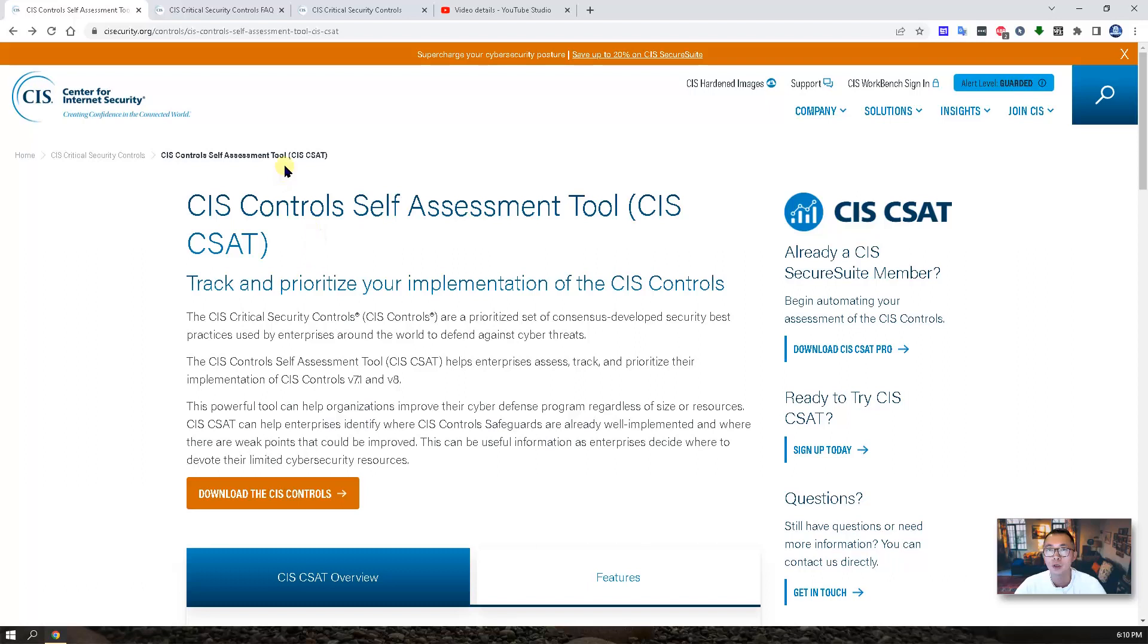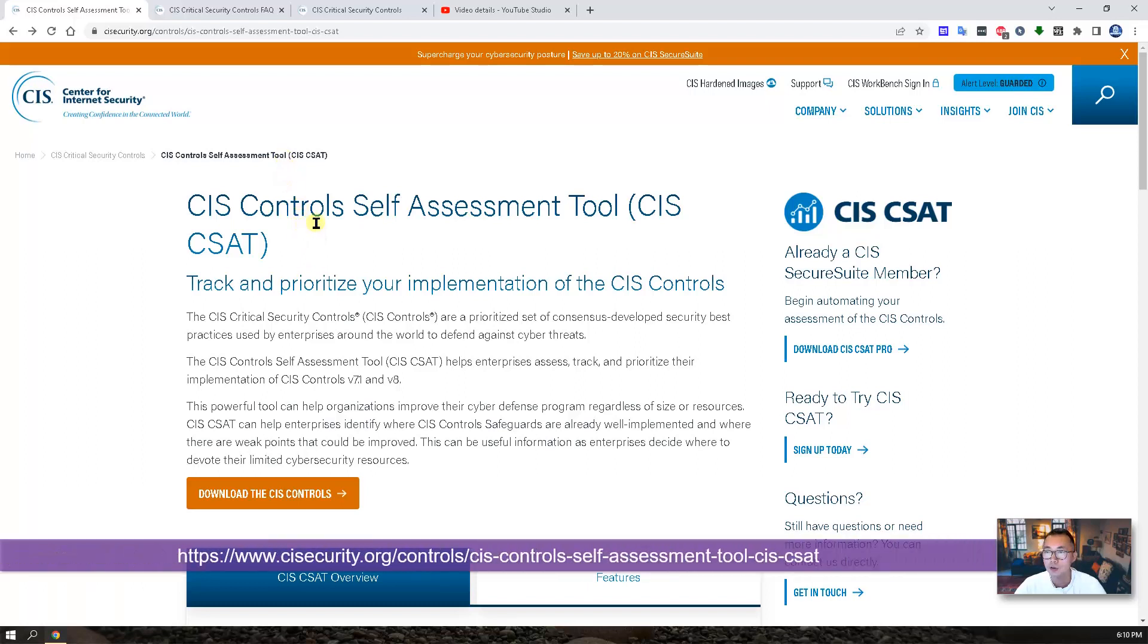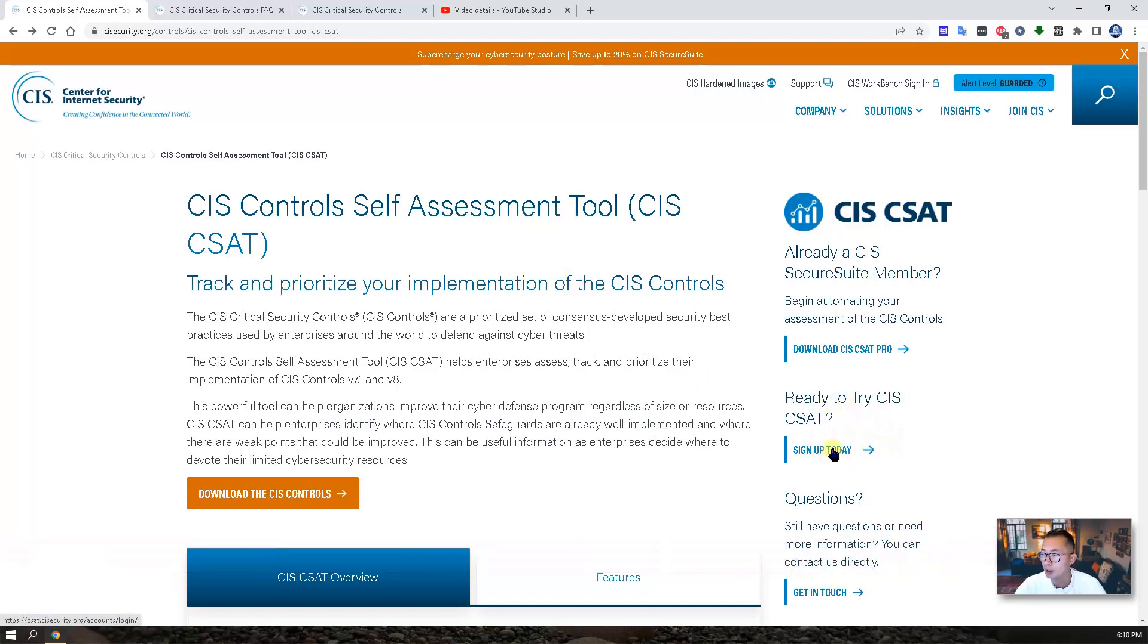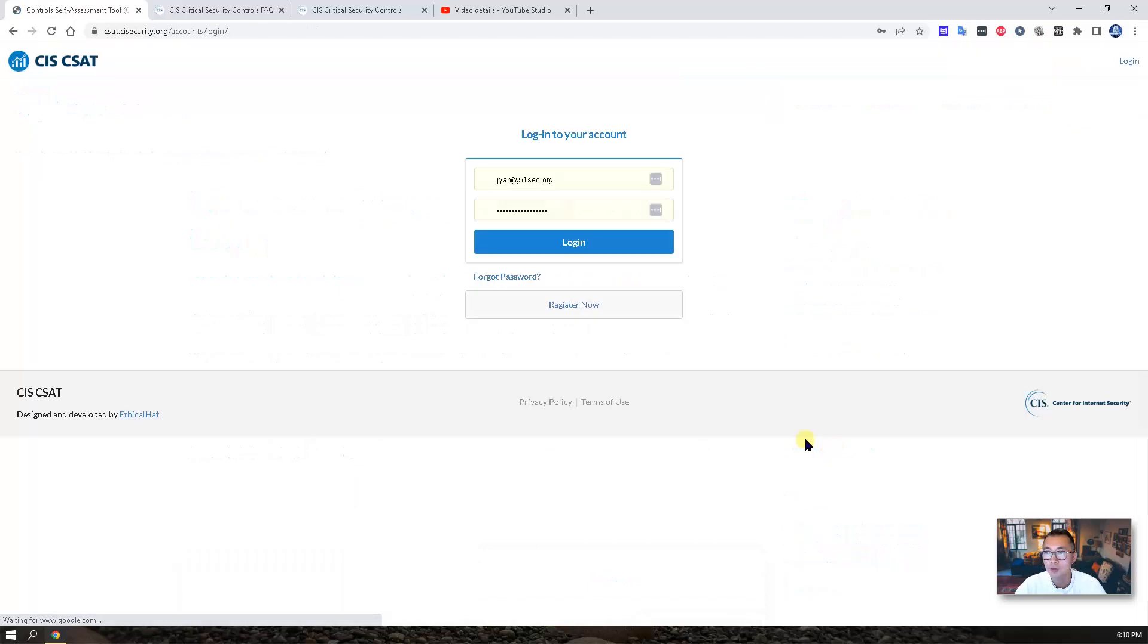From CIS Controls Self Assessment Tool web page, you should be able to find the Sign Up Today link. We can click on it. This will bring you to CIS C-SAT login page.